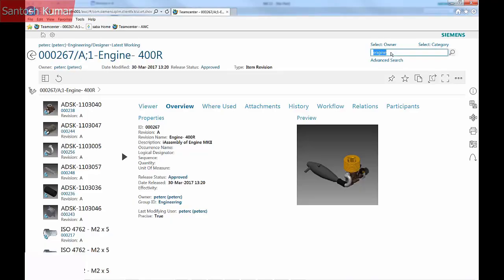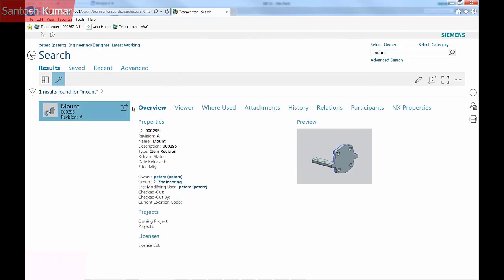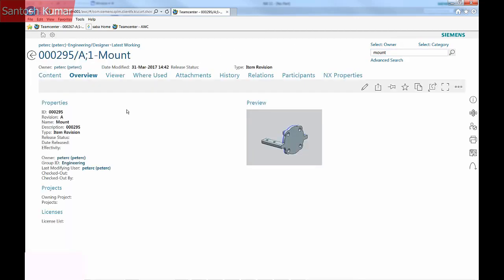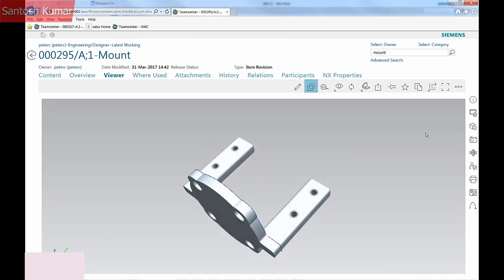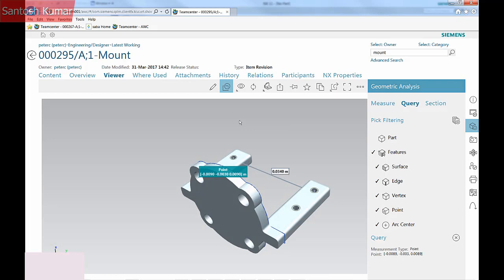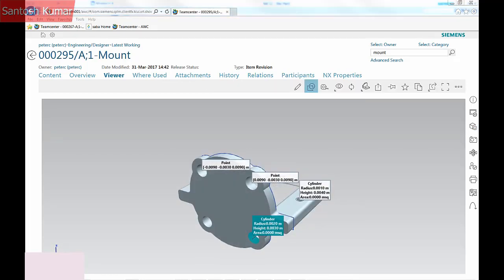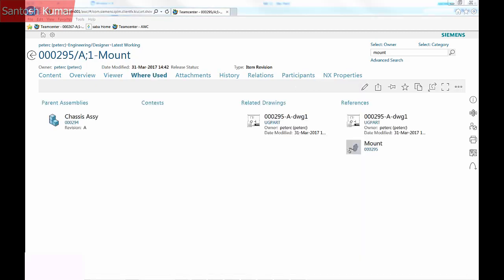Let's review what has been saved back into TeamCenter. As the system constantly indexes the data, I can immediately search for the mount. The Overview tab presents the part properties. The Viewer tab shows the part in the web browser. The Where Used tab is showing the parent assemblies and the related drawings.